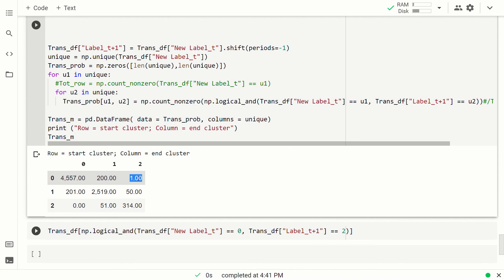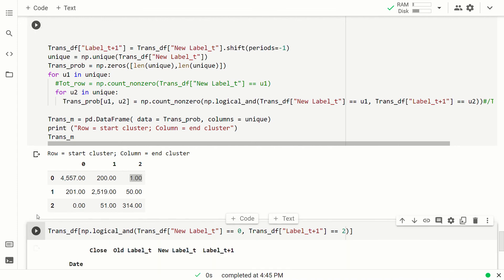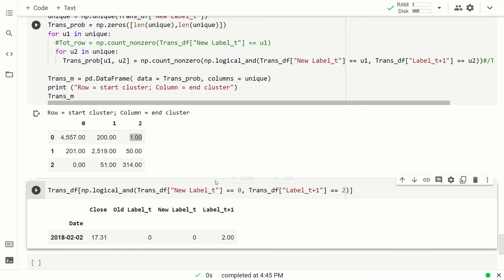If there are no jumps, this matrix should be symmetric, but it isn't. At the beginning I thought I got it wrong. Instead I got it right, because there was a jump, and to be more precise there was a jump on 2018 February, where the VIX jumped from the lower volatility zone to the higher volatility zone.